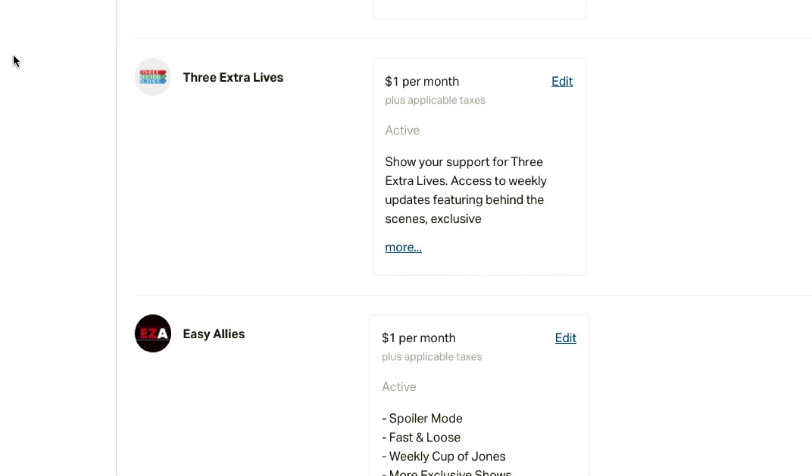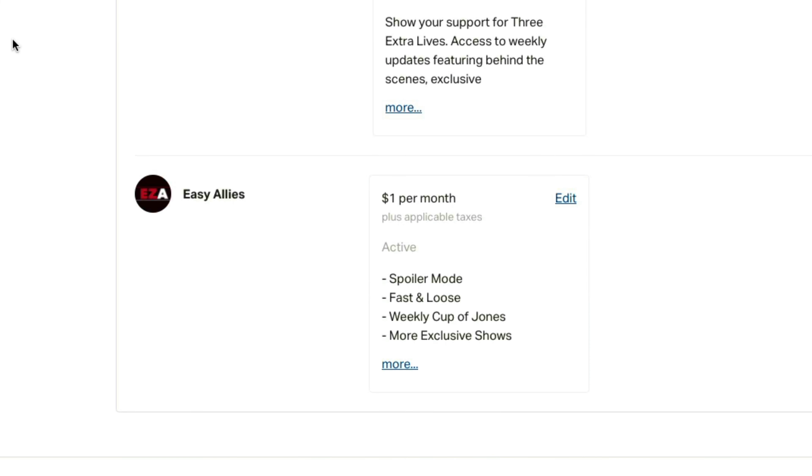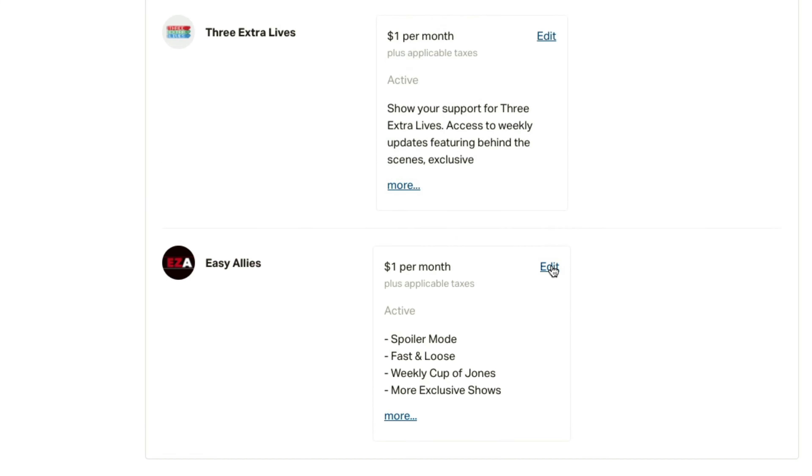What you want to do is find the creator that you want to cancel your membership for. So I support about eight or nine creators here, and I'm going to scroll down to one that I want to cancel. Once I've found that creator or person that I'm supporting, I want to go ahead and click the edit button right here next to their name.